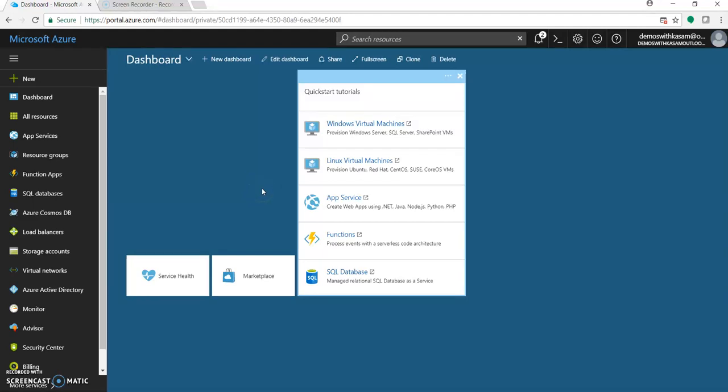Hey, I'm Kasim Sheik and welcome to my channel. Today in this video, we'll have a look on how to create and publish a blob trigger Azure function using Visual Studio 2017 version 15.3. As a prerequisite, we need to have a Microsoft Azure portal account and Visual Studio 2017 with version 15.3 installed in our machine.